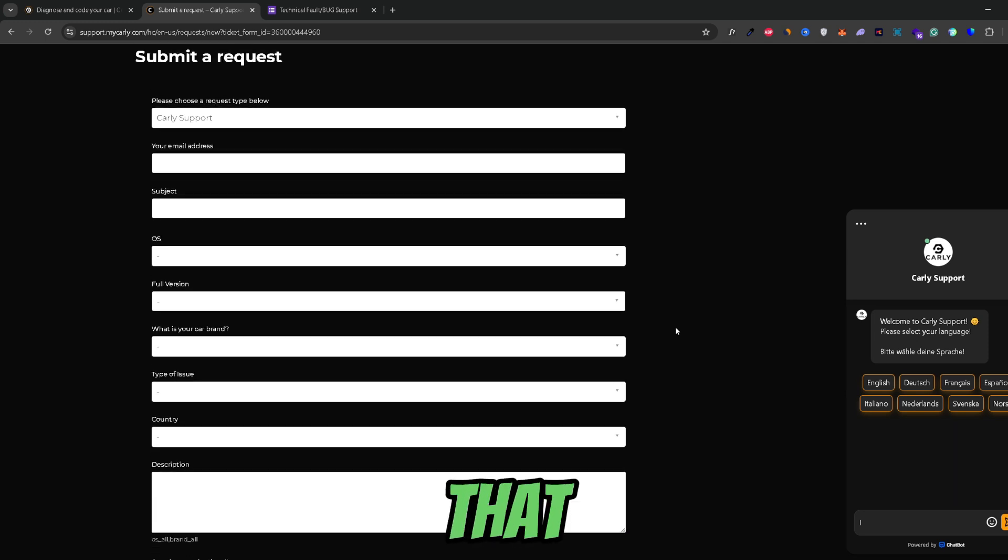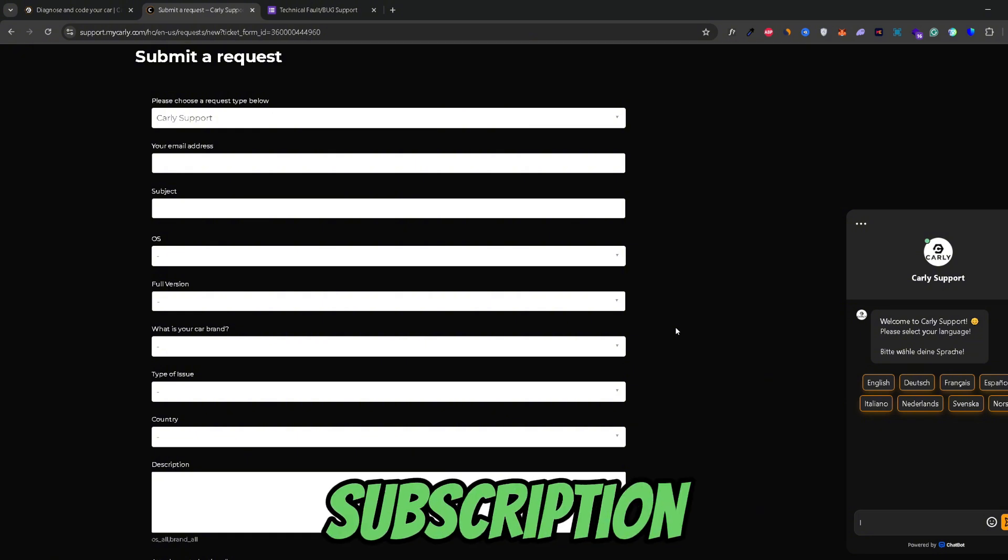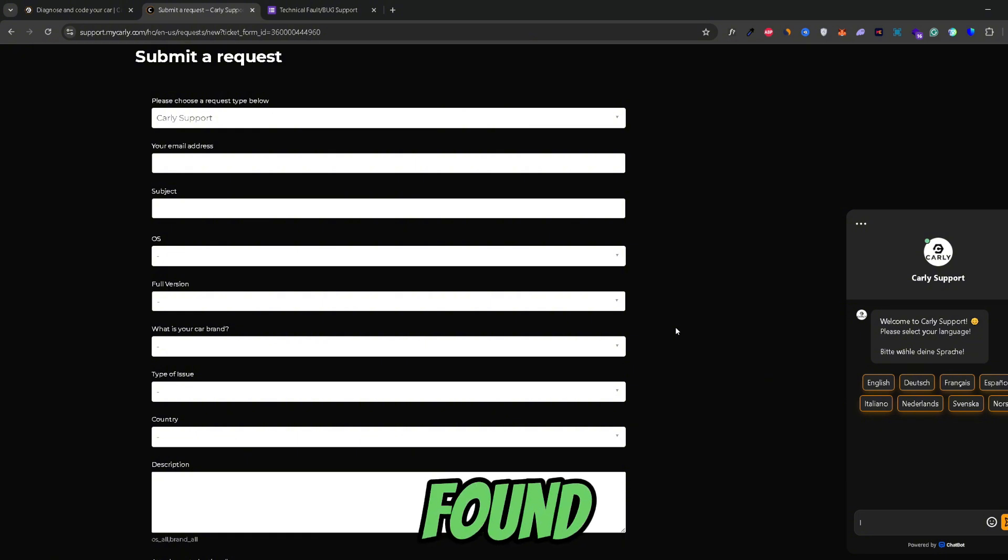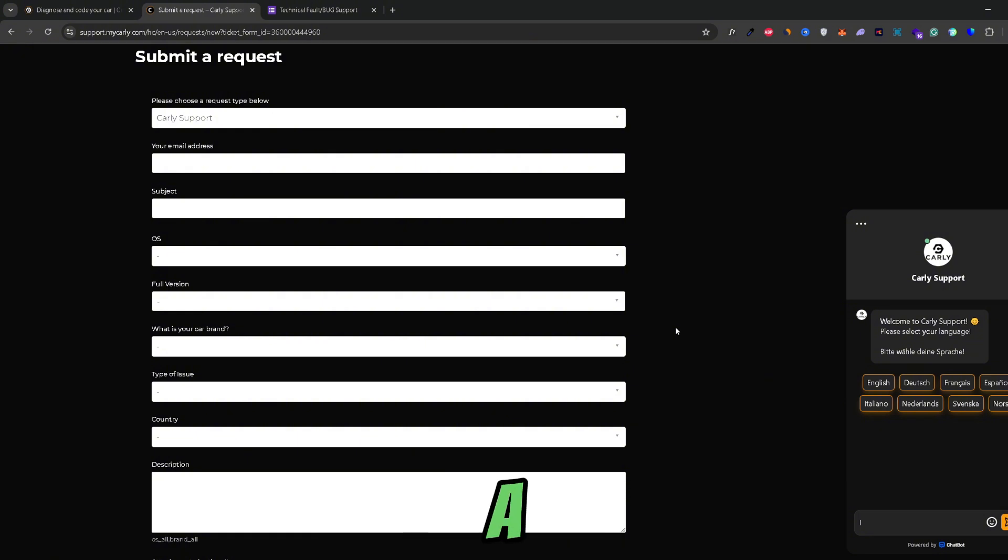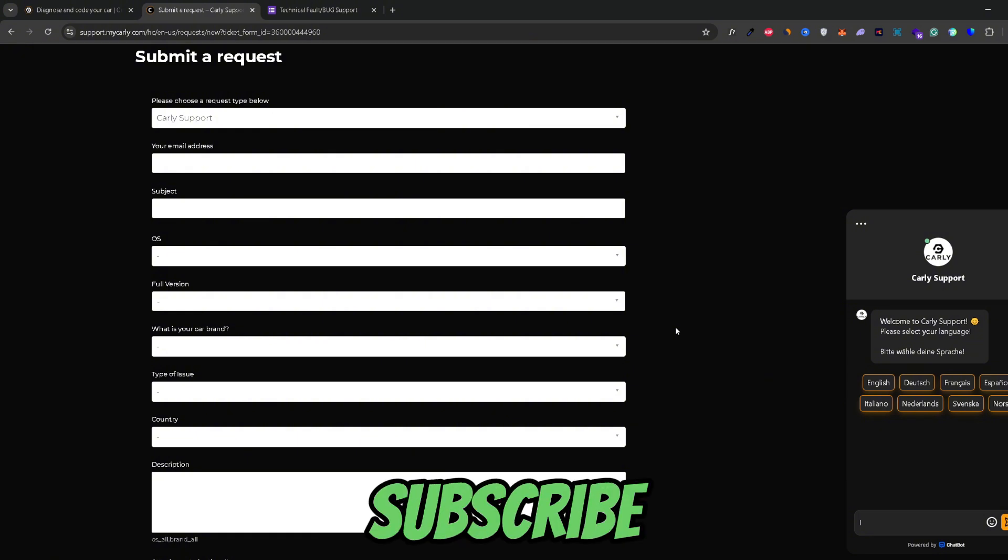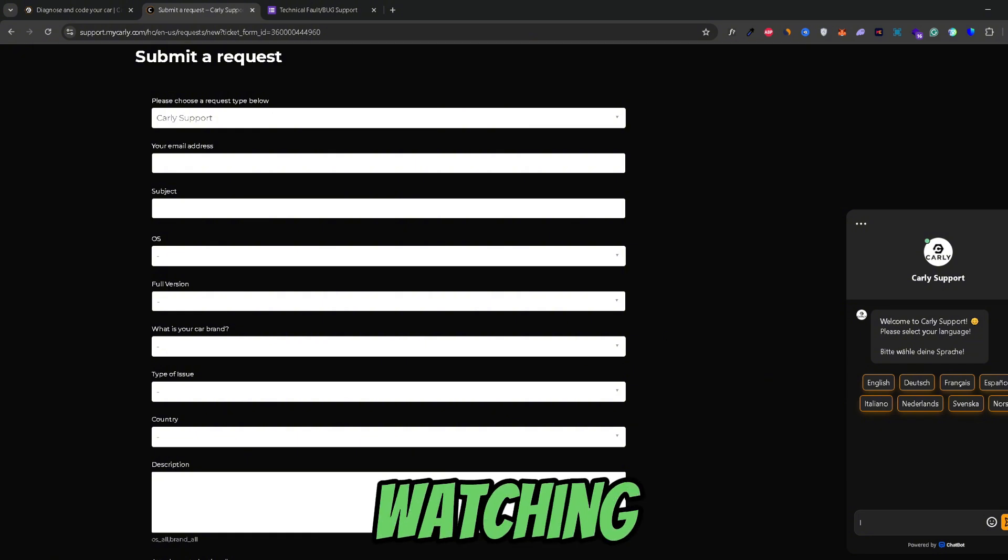And that's how, guys, you can cancel your Carly subscription. If you found this video helpful don't forget to leave a like and subscribe. Thank you for watching.